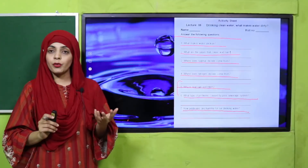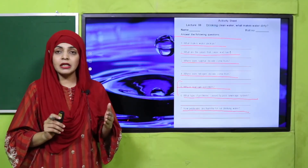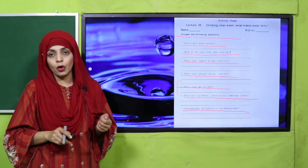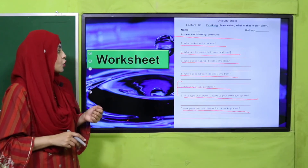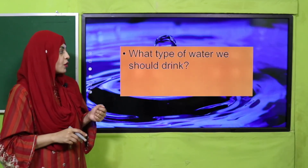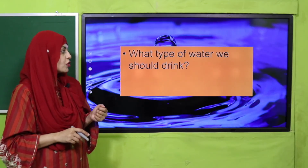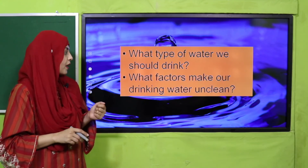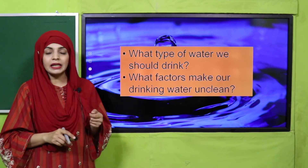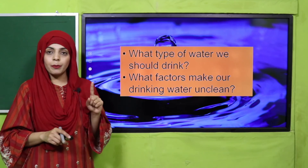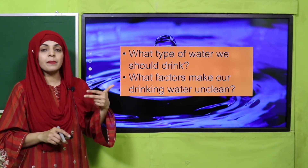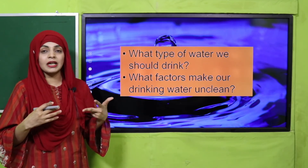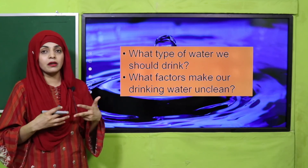I hope you have finished the worksheet. If you find any difficulty, you can re-watch the video or take help from your book. Now is the time for evaluation: What type of water should we drink? Clean water. What factors make our drinking water unclean? Air pollution, poor sewerage system, and mixing of fertilizers in the underground water.